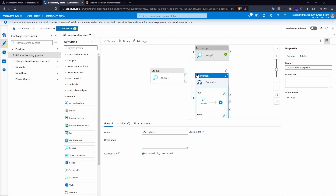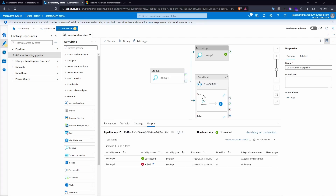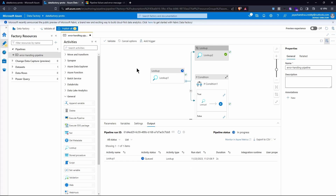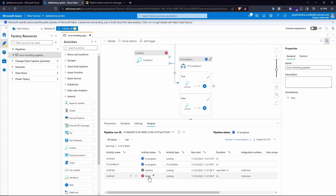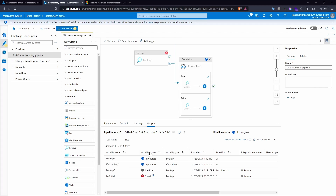The condition is handled inside the if condition expression. Since lookup one should fail, only lookup three — in the true branch — should be executed. I click Debug: lookup one fails, the if condition runs, and because the true condition was triggered, lookup three executes. It succeeds, confirming the logic works correctly — we do have that table in our database.